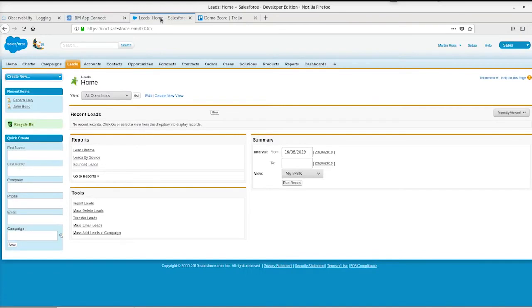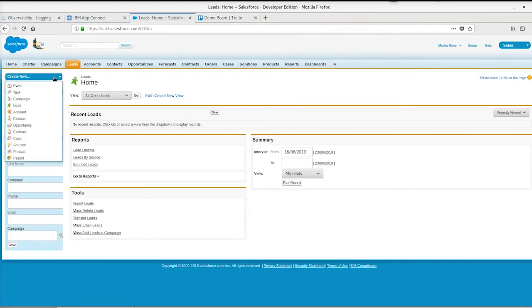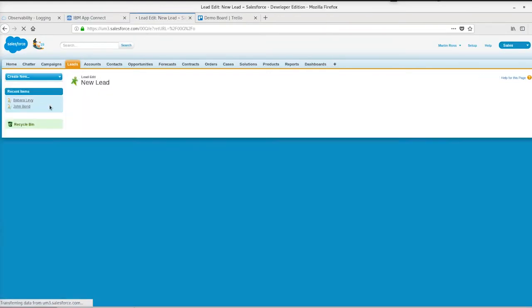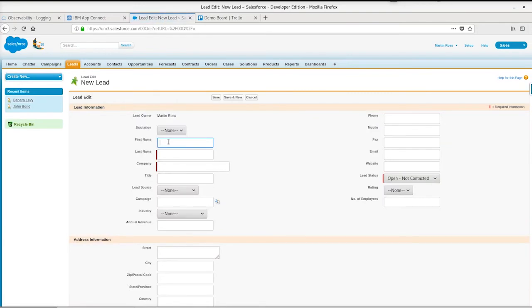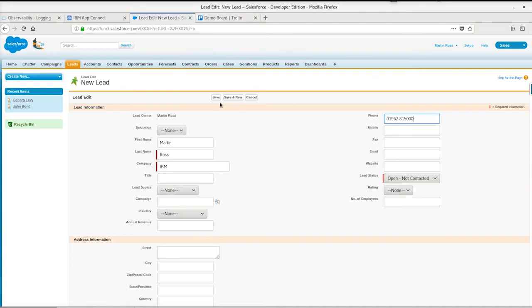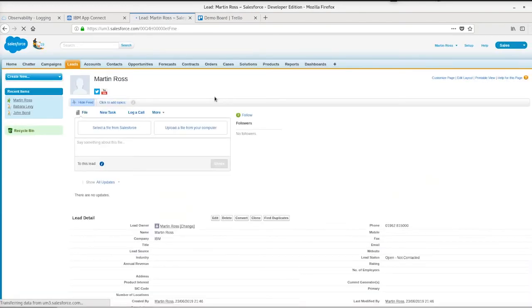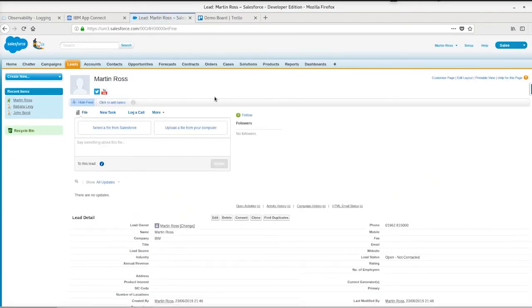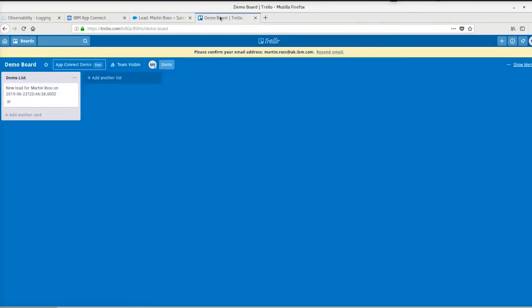Now if we go to Salesforce, we can create a new lead. This should trigger the flow. Create a new lead, a name, and fill in a few required fields. When we save that, that should trigger the flow and we should see that if we go to Trello, a new card's been created in the list off the back of that flow.